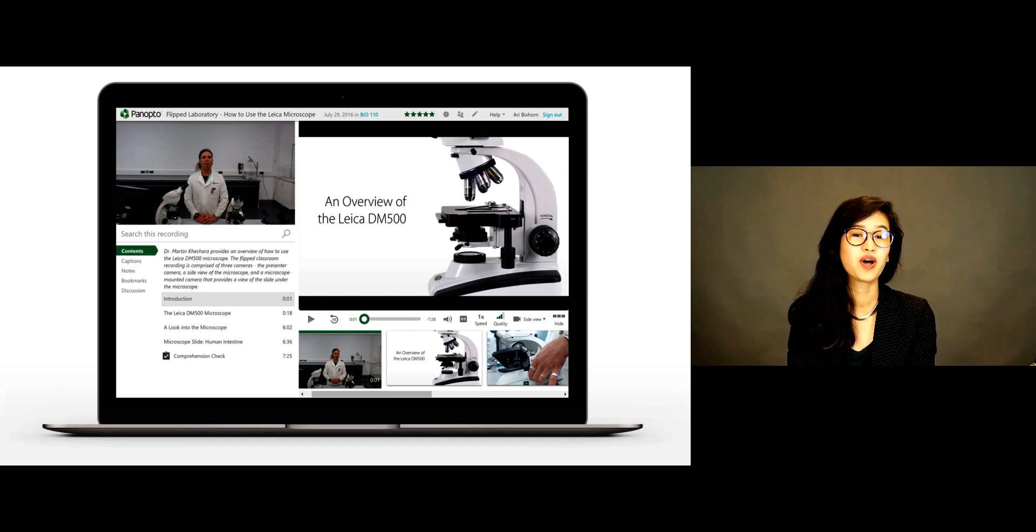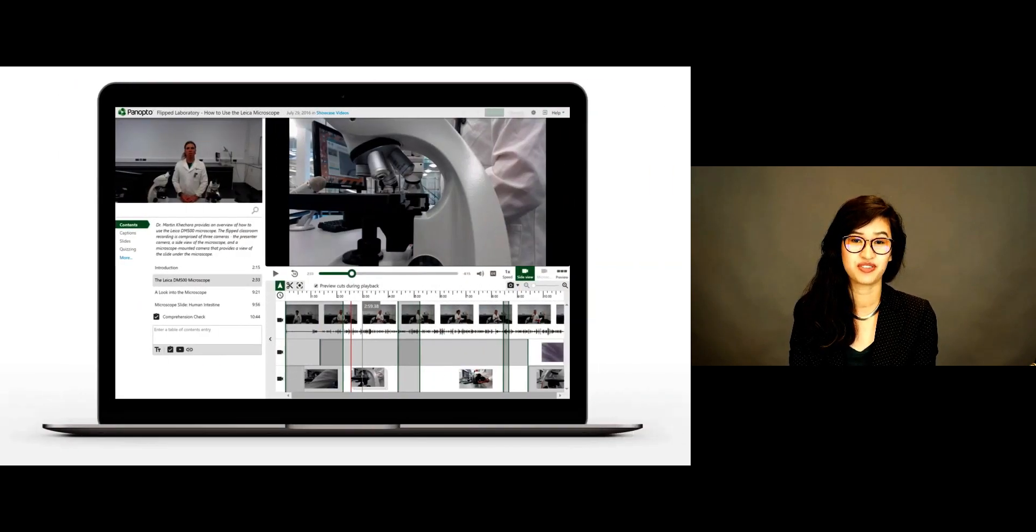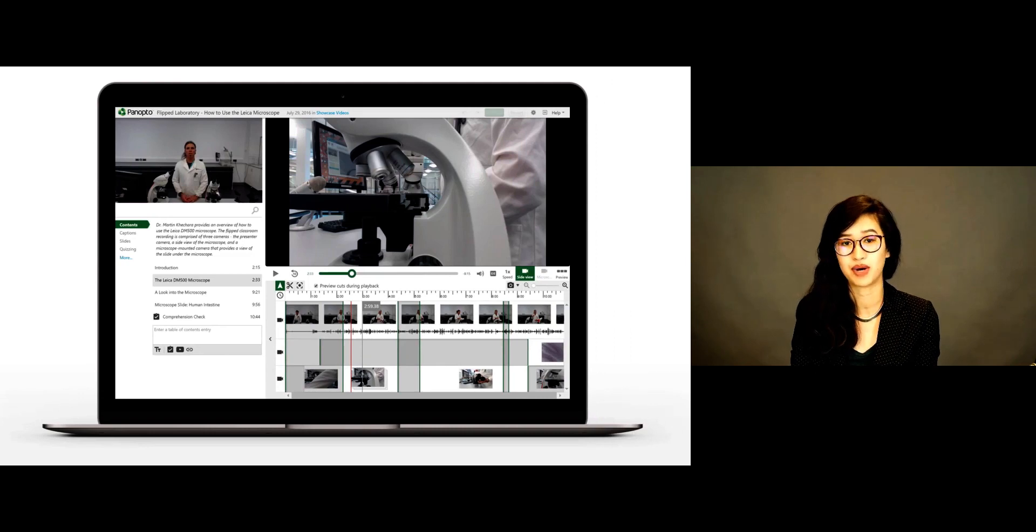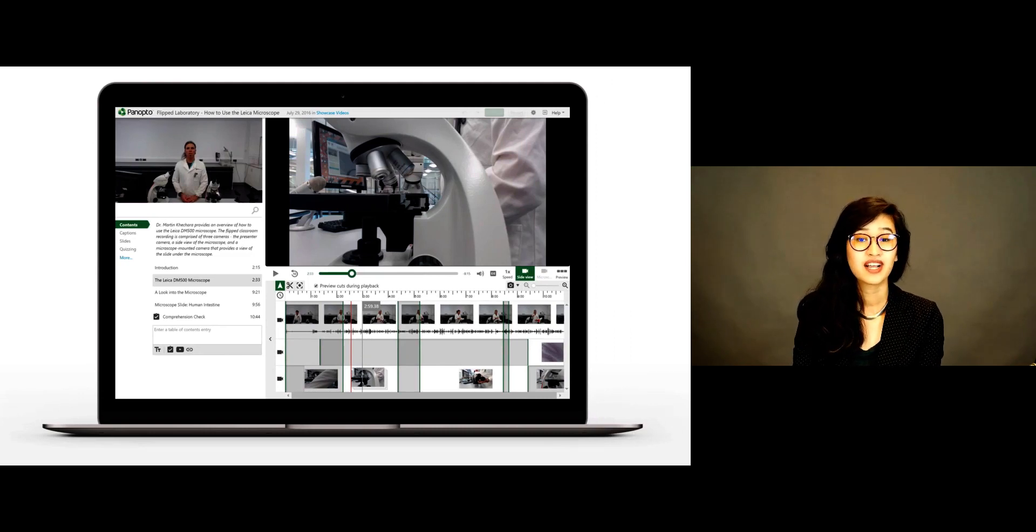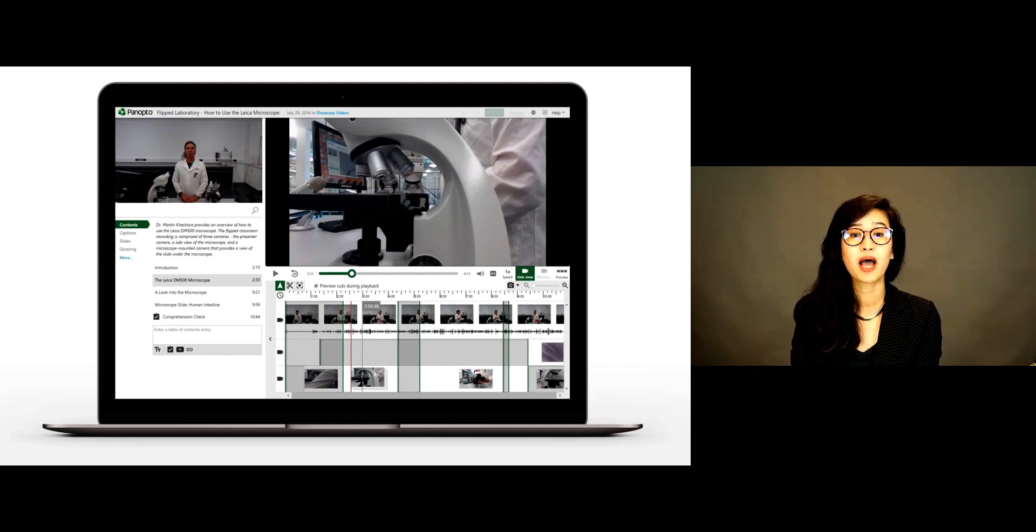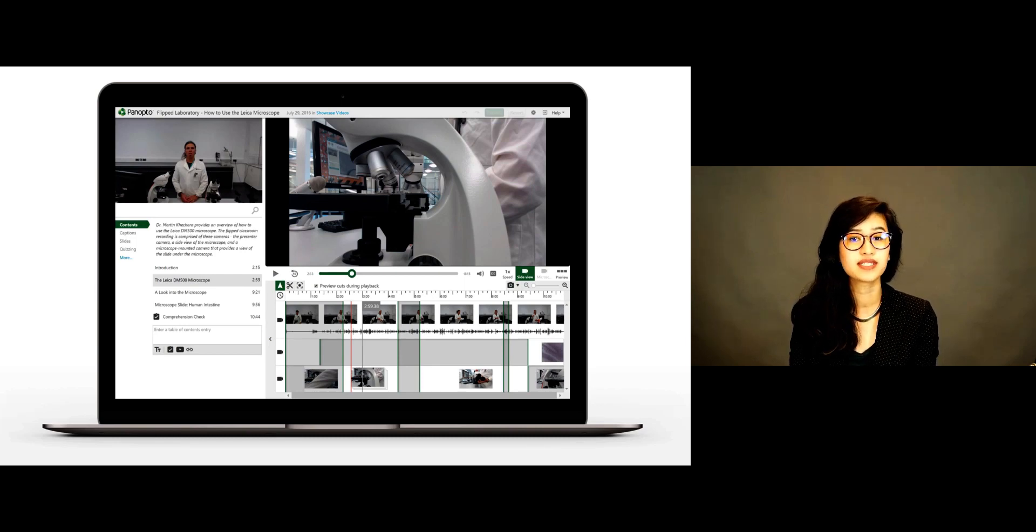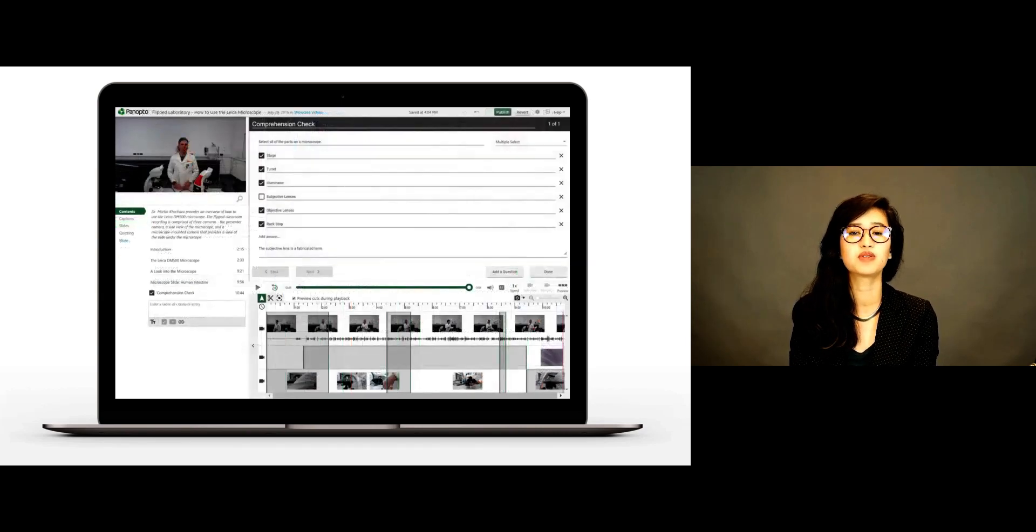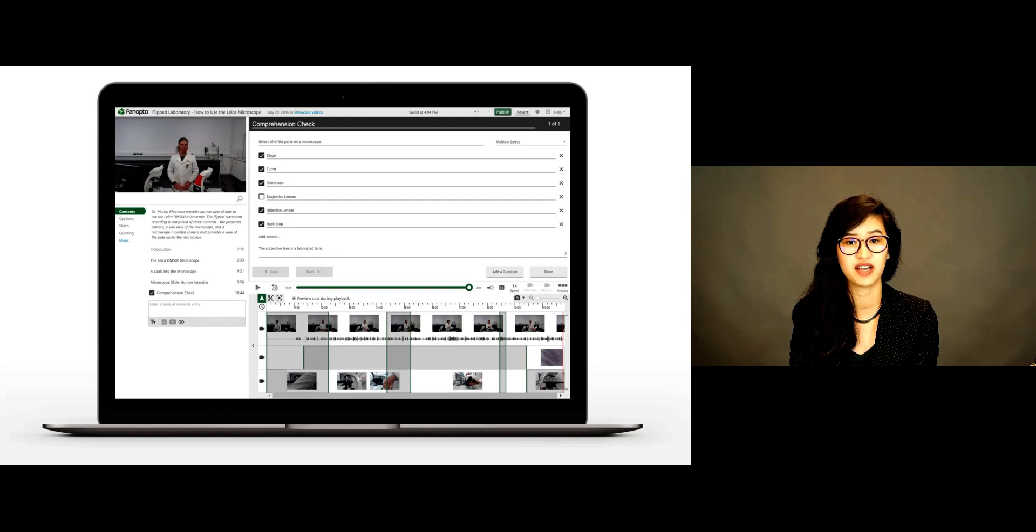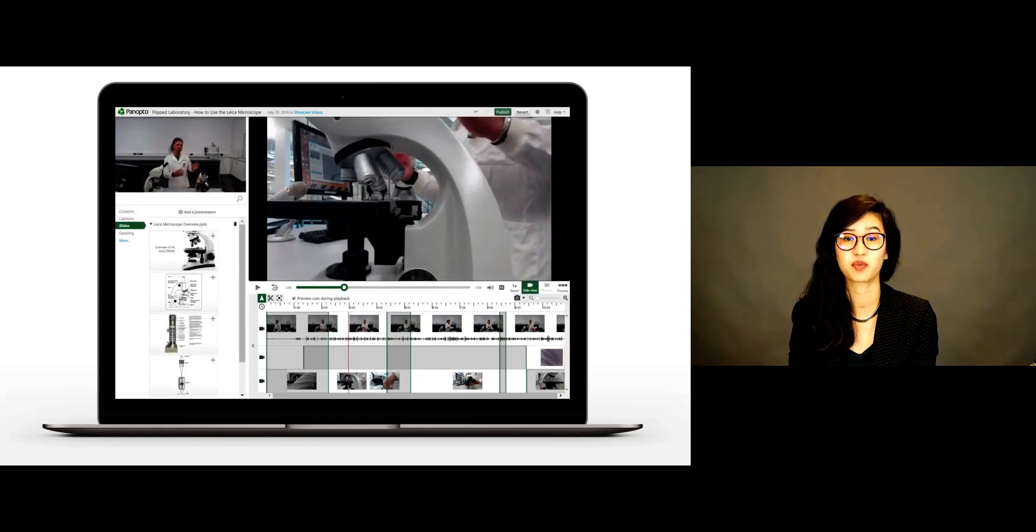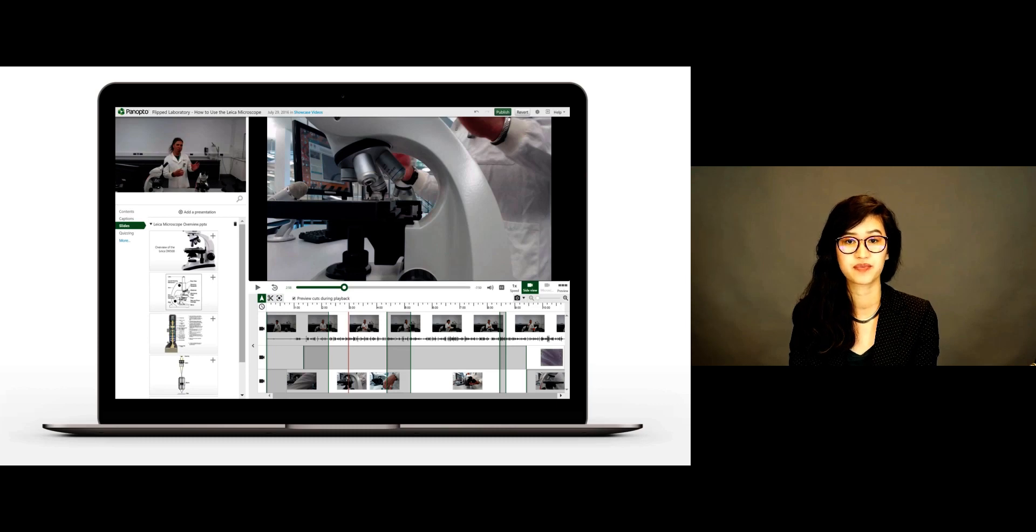If you want to make changes to your video, Panopto includes an easy-to-use editor that runs in any web browser. Here, you can trim out parts of the video you don't want, you can create quizzes, you can upload slides and sync those with a video, and for multi-camera lectures and events, you can switch cameras directly from within the editor.